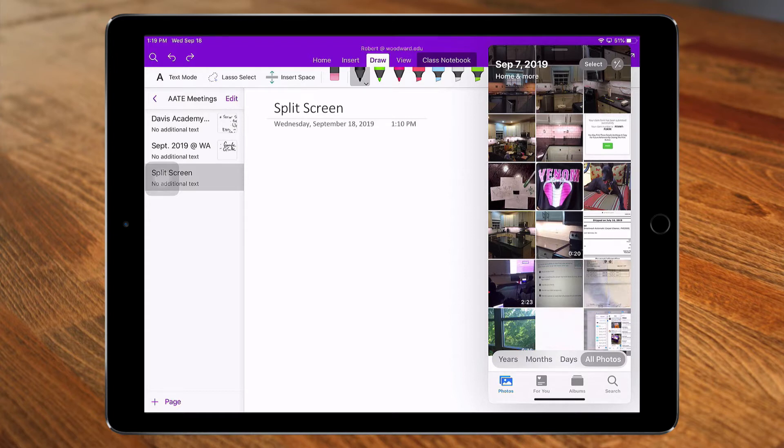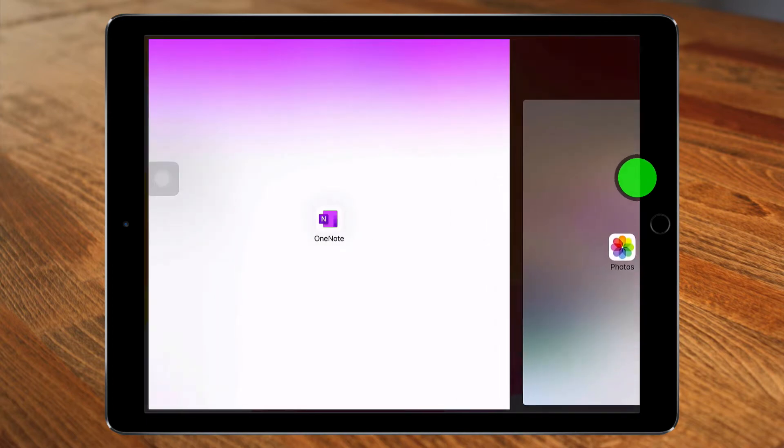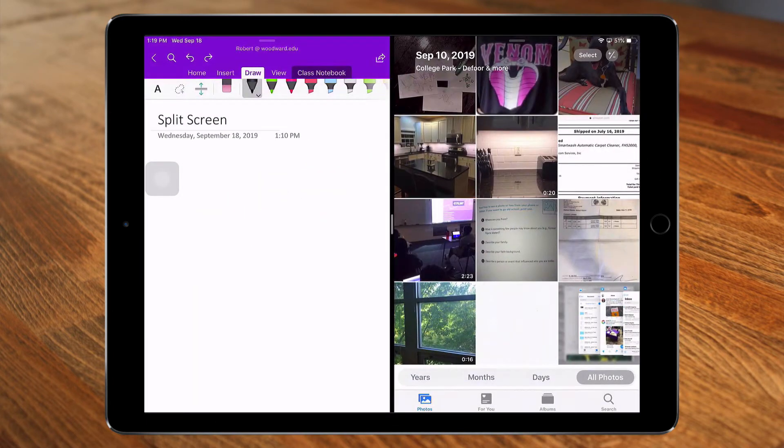So instead, we can do split screen by dragging the handlebar of the slide-over app down and over in order to see both apps clearly.